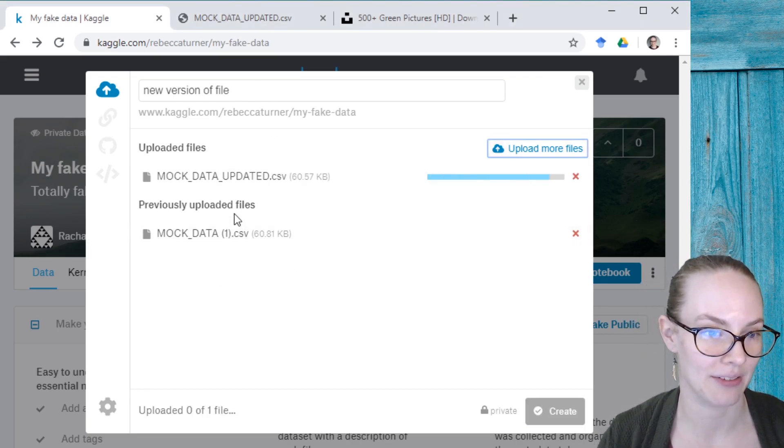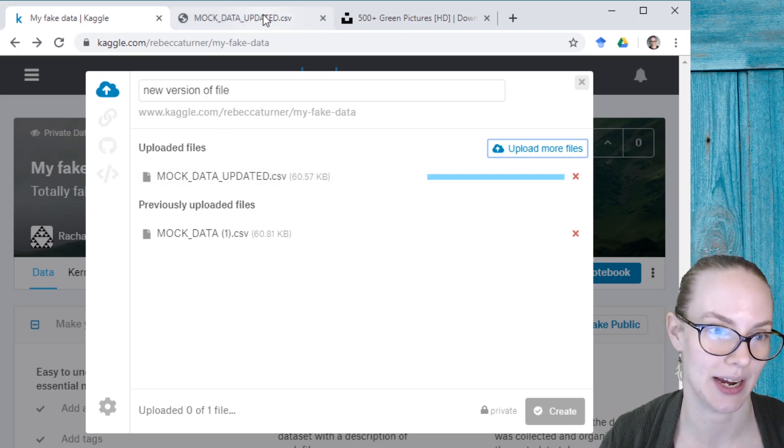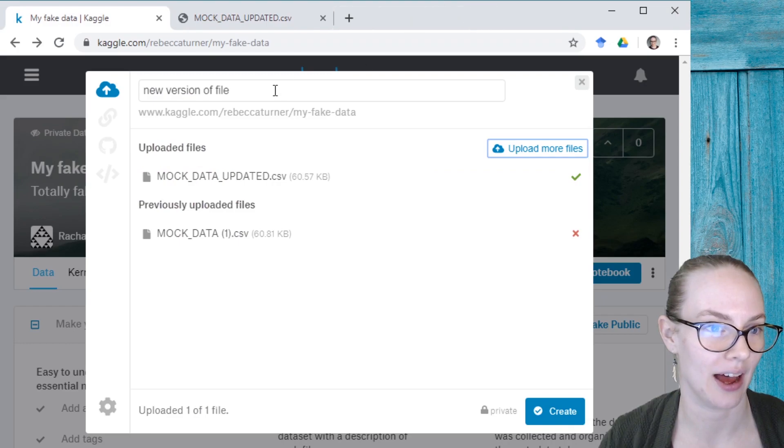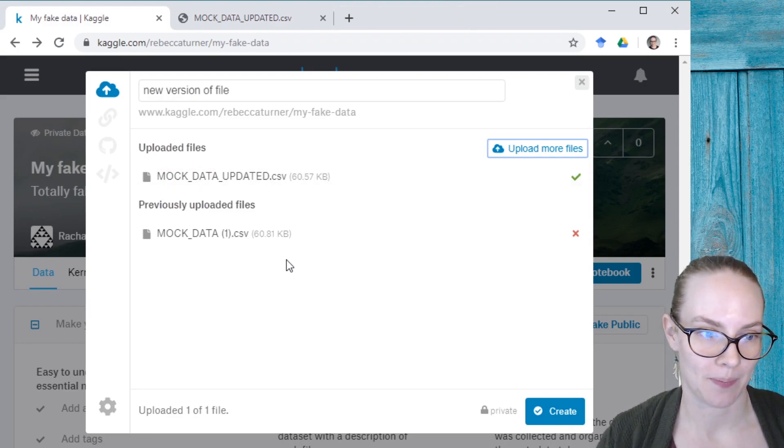And I have in that browser, this data file, mock data updated. So the same as this one. And I have uploaded this one.